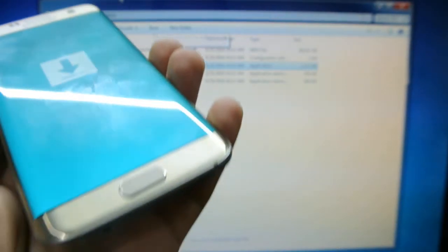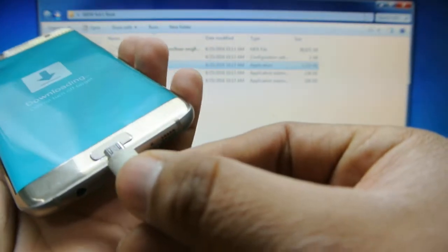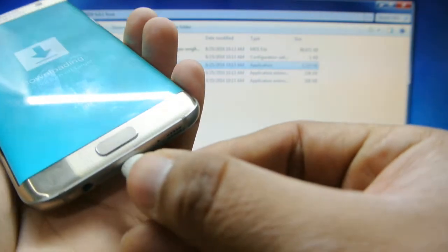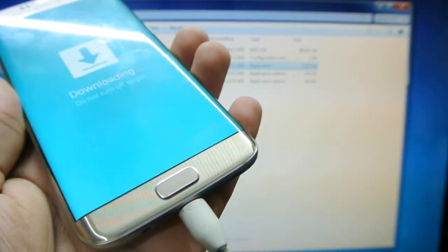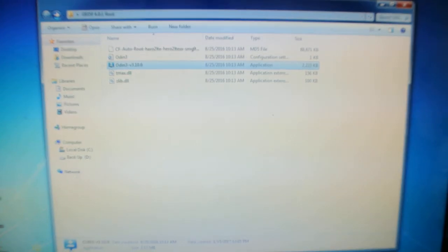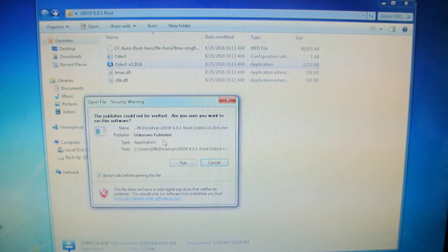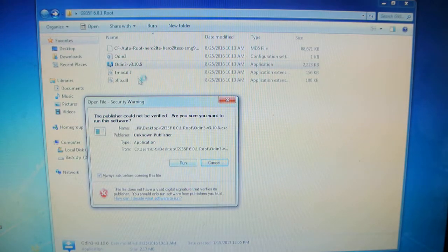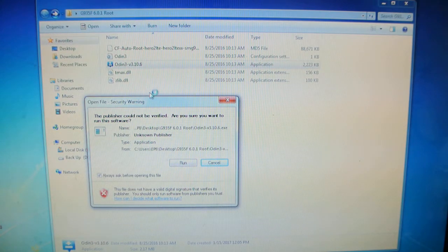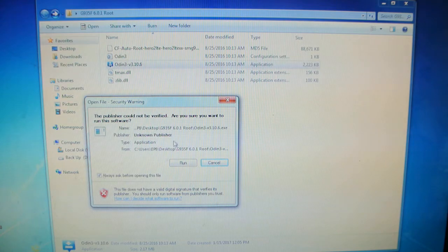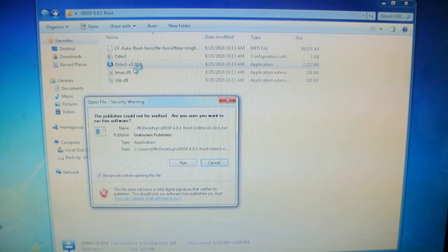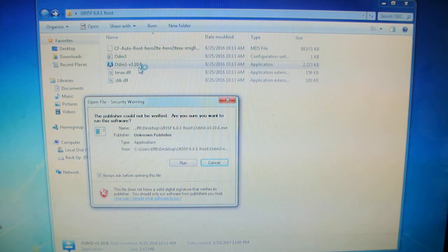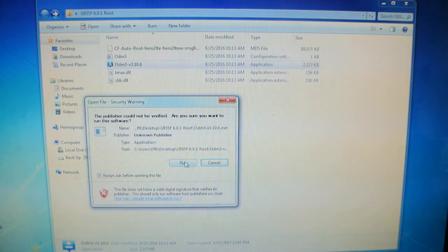So, on the next part here, we're just going to connect our device to the computer. And then we're going to open up ODIN. This is 3.10.06.